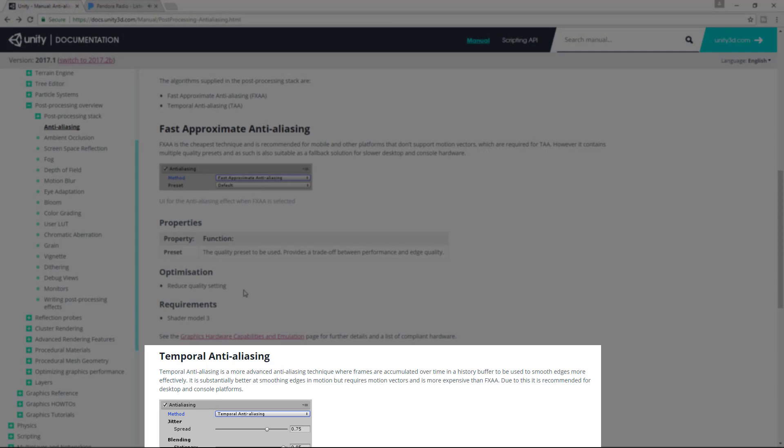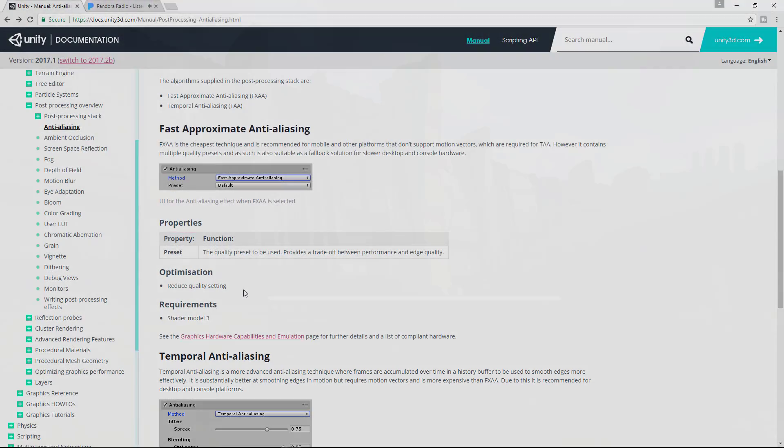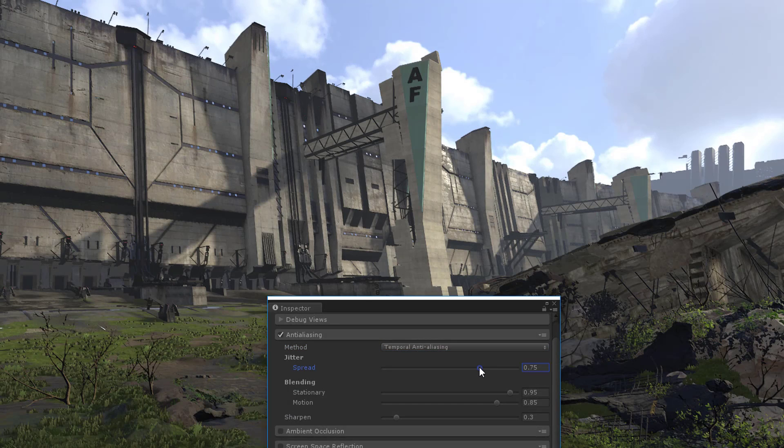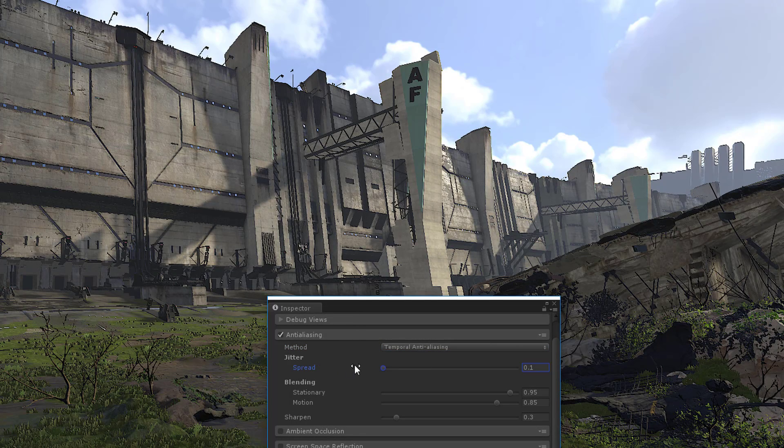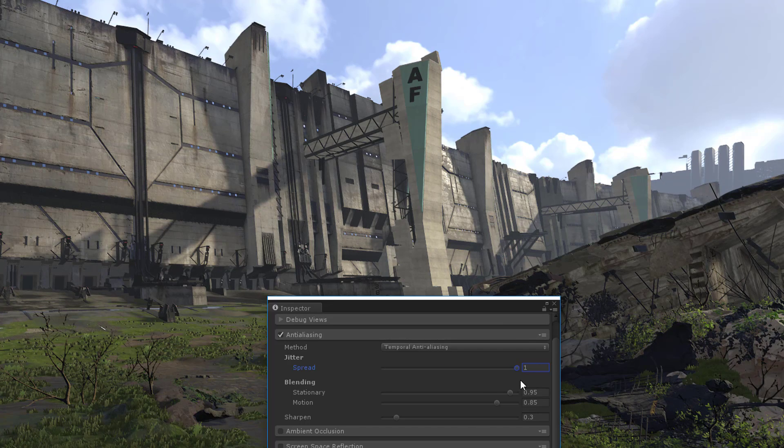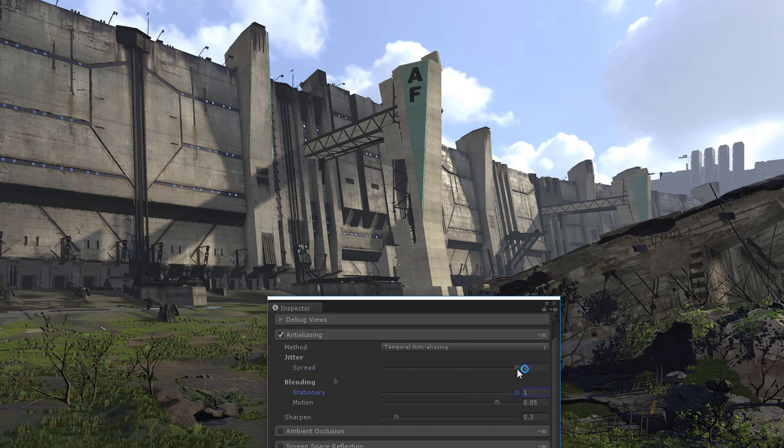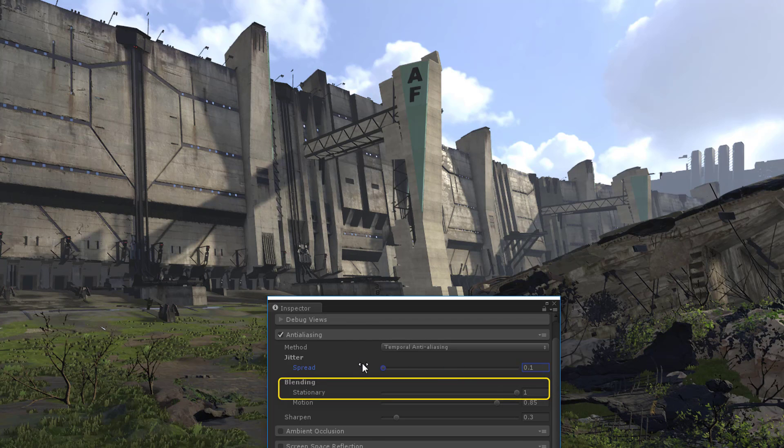Now let's walk through each of the temporal anti-aliasing settings. Jitter spread modifies the diameter in which samples are spread. Smaller values result in a crisp, aliased output, while larger values result in more stable but blurred output. It's worth noting that you won't notice much of a difference in spread if stationary blending is equal to 1.